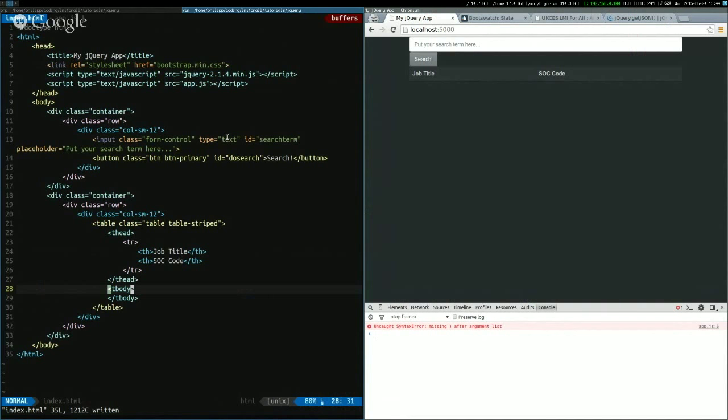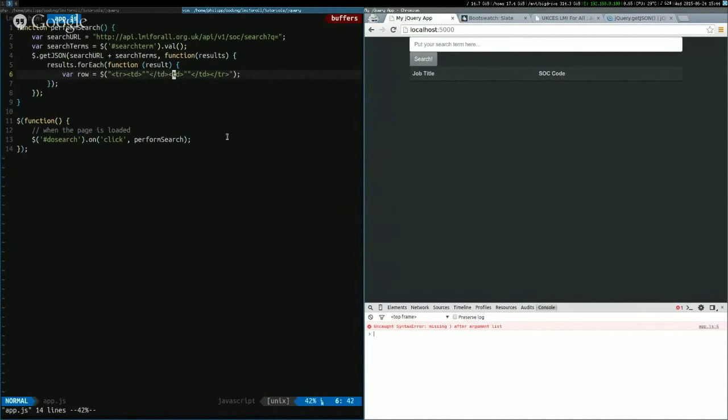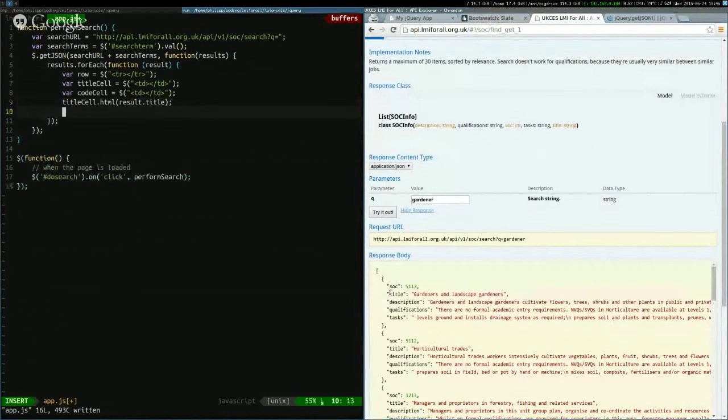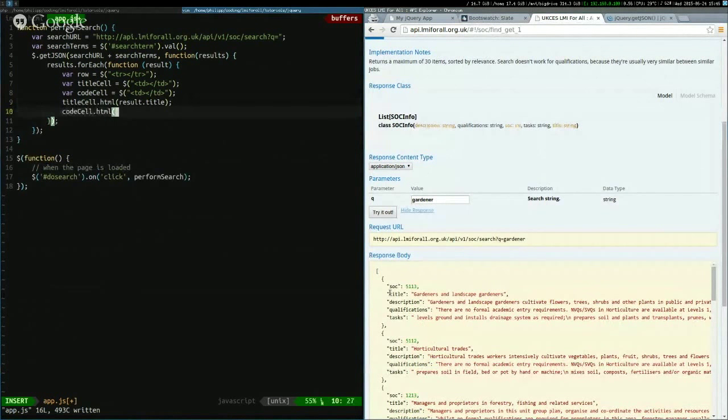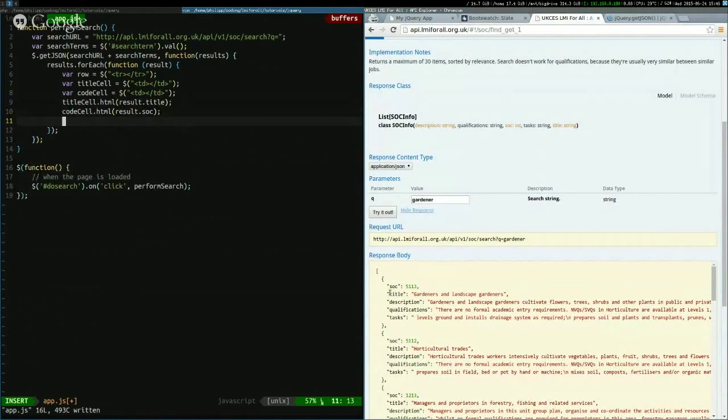And I'm constructing those the same way. Table row containing two table cells. So I open, I have here, the row starts here. Then I start a cell here, end the cell there, start another here, end it there. And then end the row here. The code. This result. Then we add those to the row.